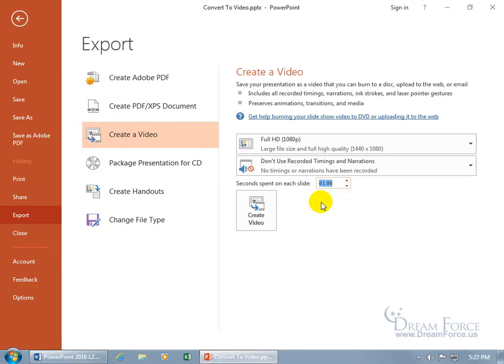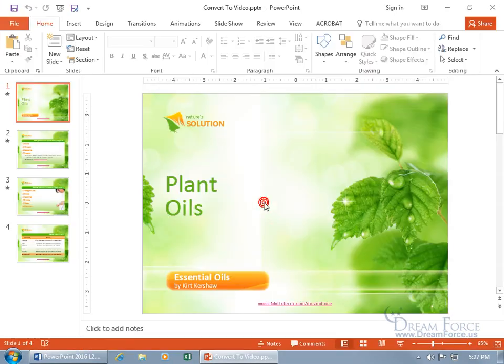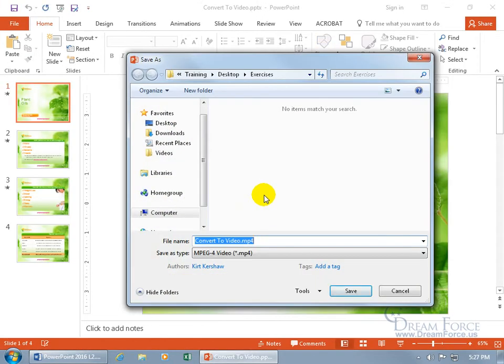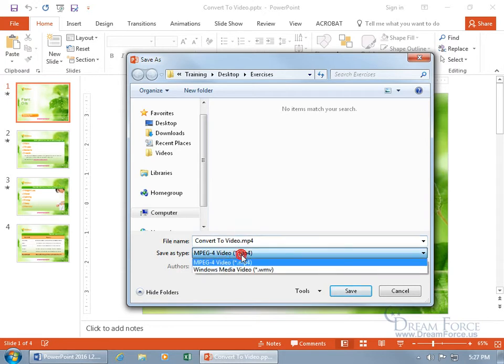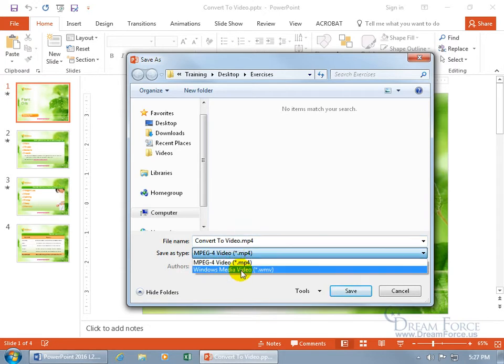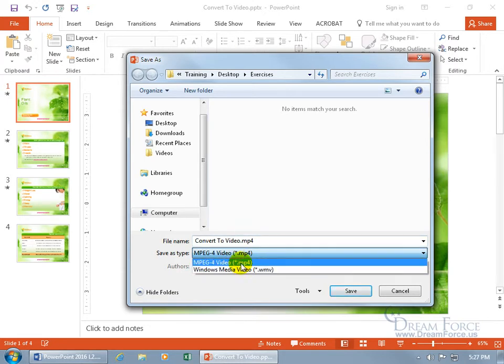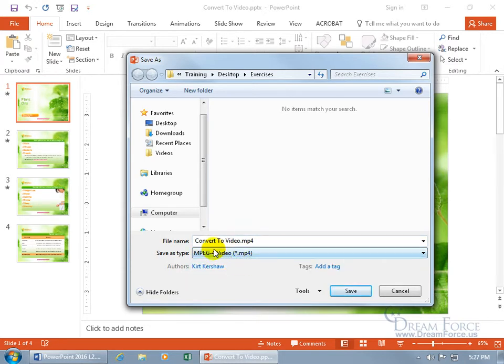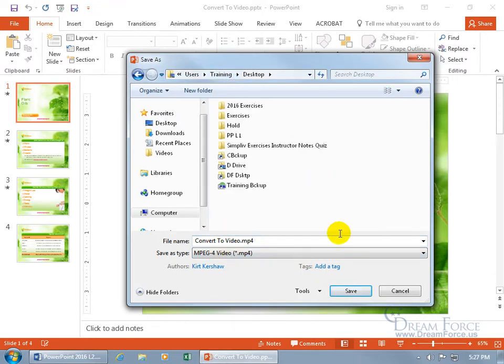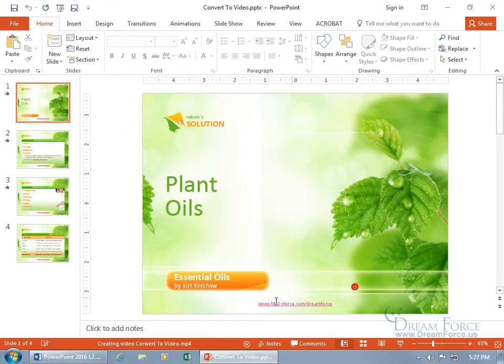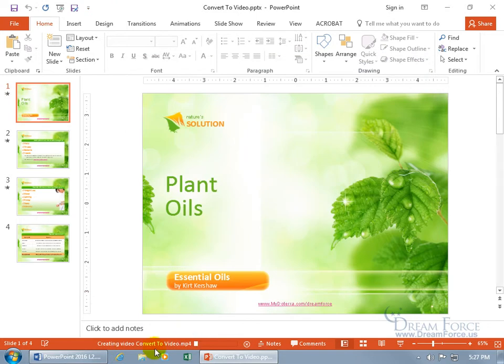So with that set up, let's create our video. Click on it - opens up the Save As window and allows us to save it as an MP4 or the Windows Media Video file format. Let's do MP4. Convert to video, you can change the name if you want, that's fine. I want to save it to my desktop and then click Save. And then down below on the status bar it says creating video convert to video mp4. Okay, now it's done.